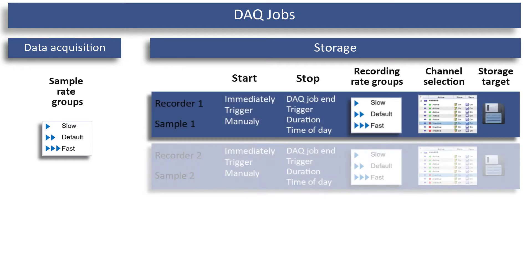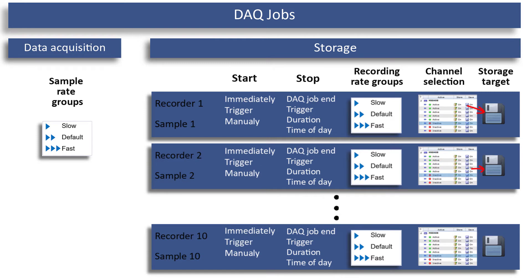Or if you test 10 different samples, you can use 10 recorders to save the data of each sample separately. Parallel recorders can also be used for asynchronous tests that do not start at the same time.